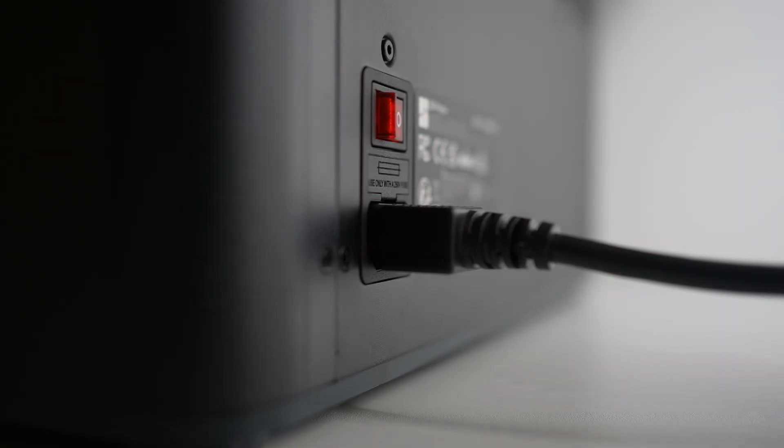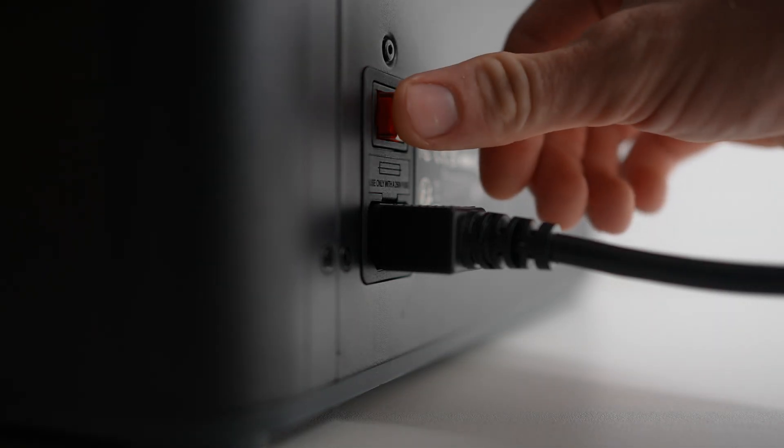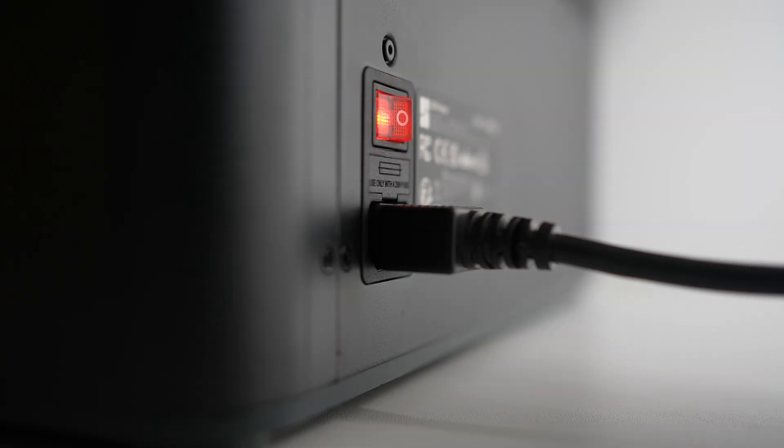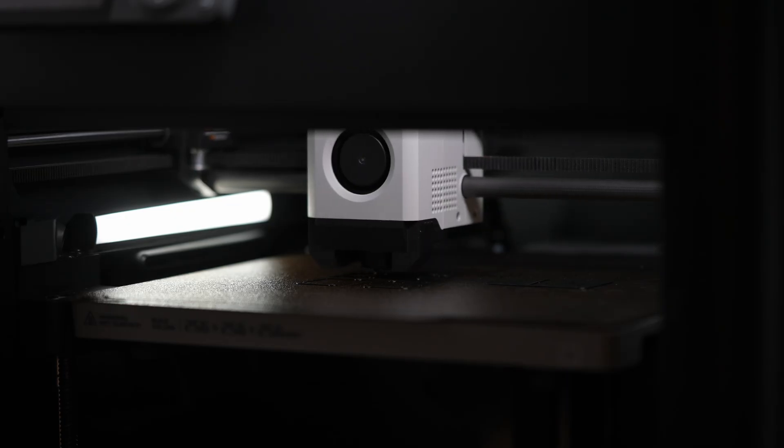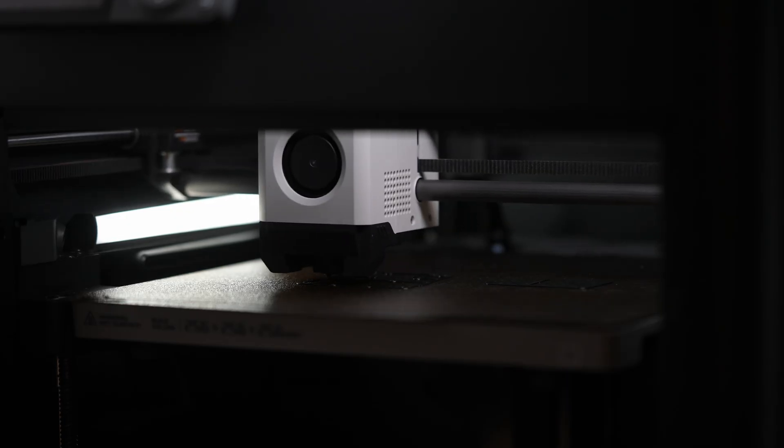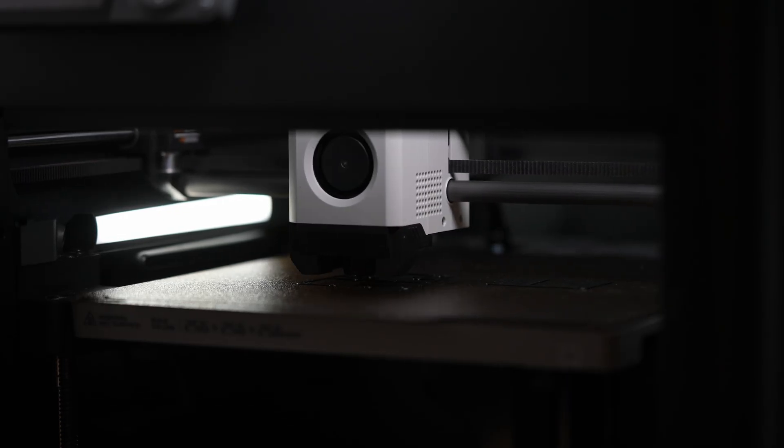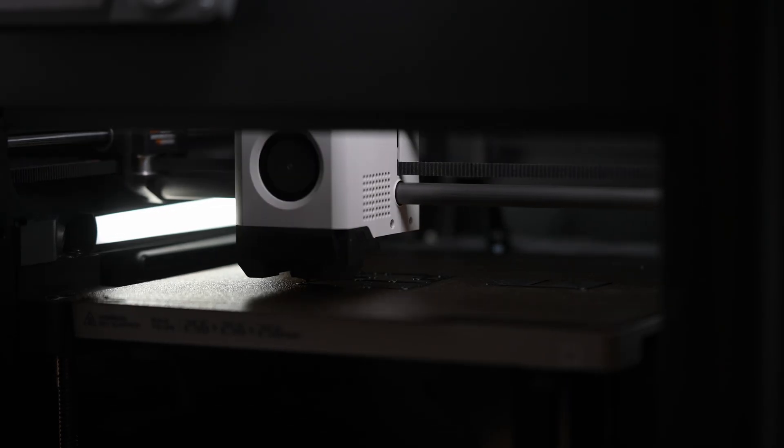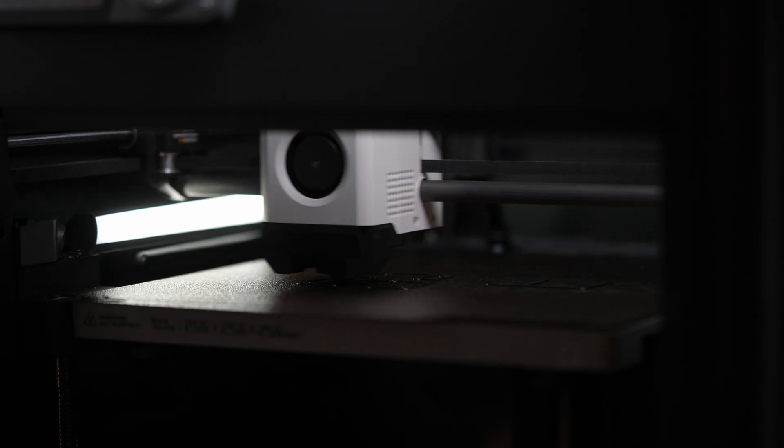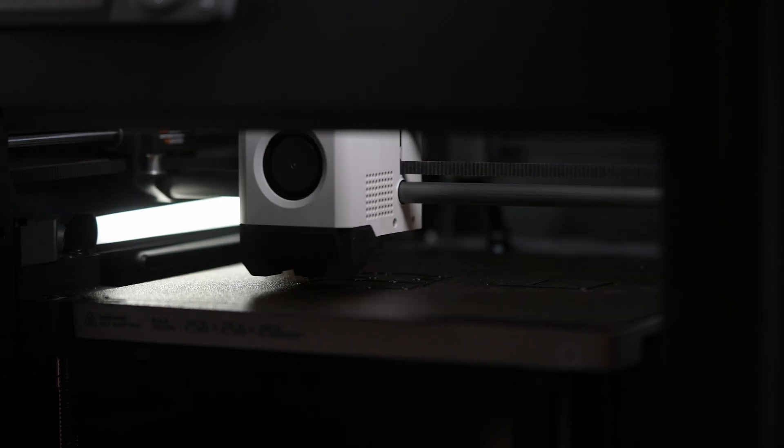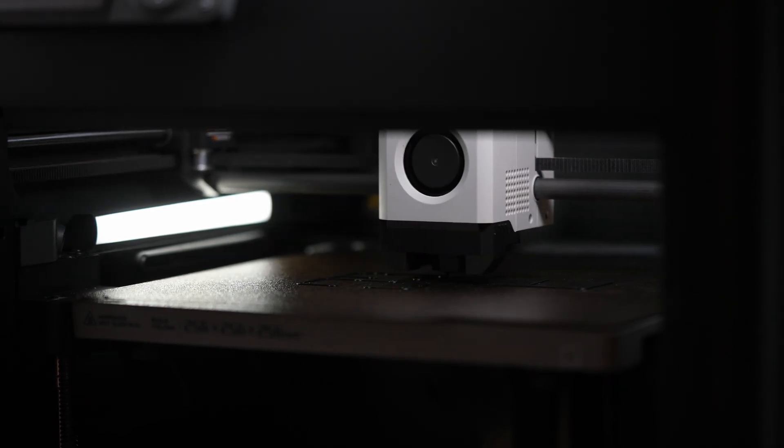The printer fired up and I watched closely as the layers started to build. This was the moment to find out if all the design tweaks would come together. Not just on the scale, but in how it actually feels and holds up.